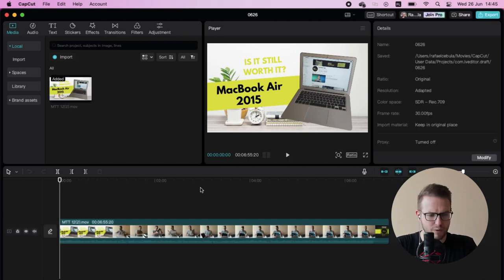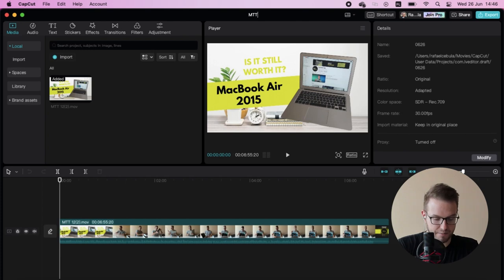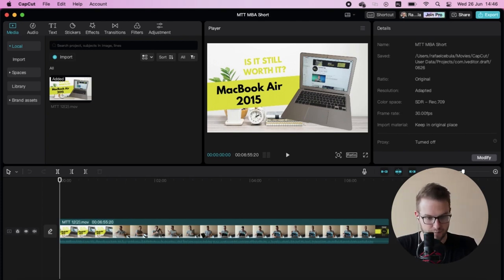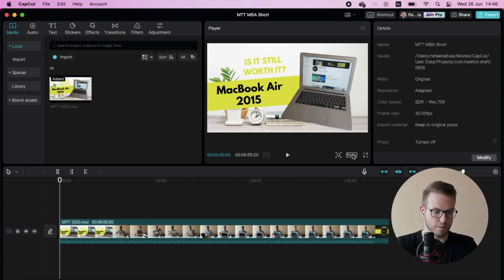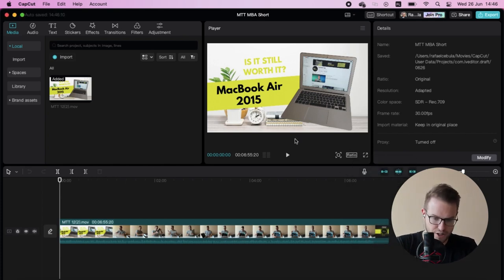So I created the new project. Let's name it the MTT MBA short. And let's do some basic editing. So we're going to change the ratio.